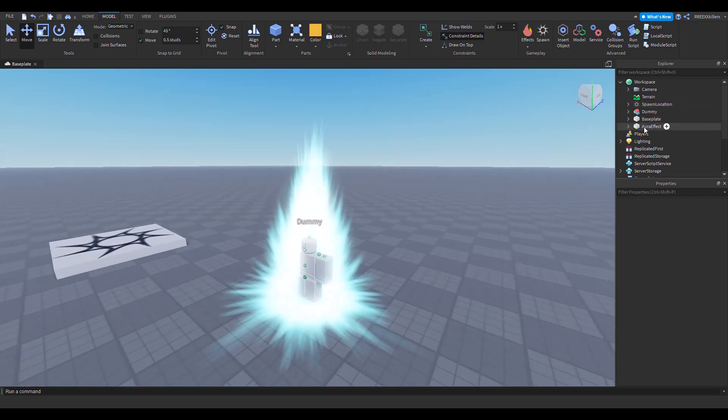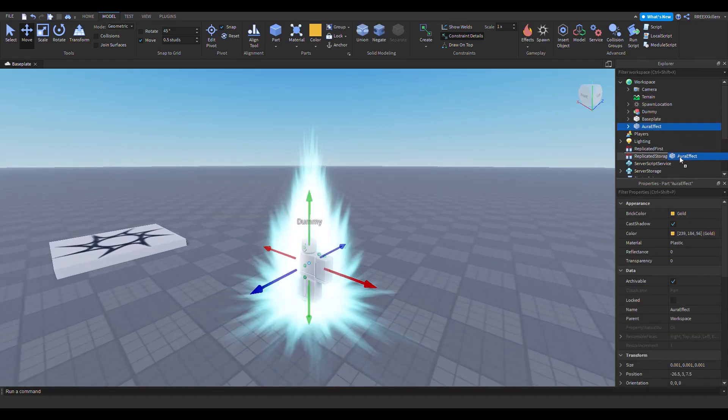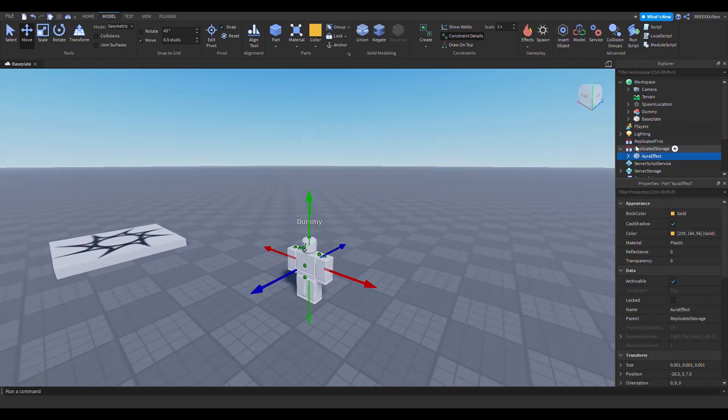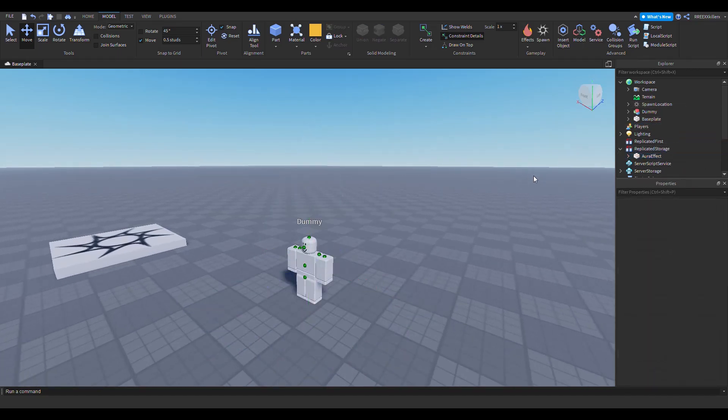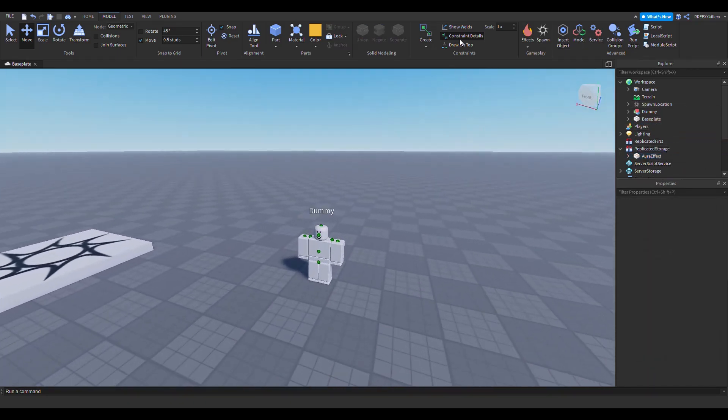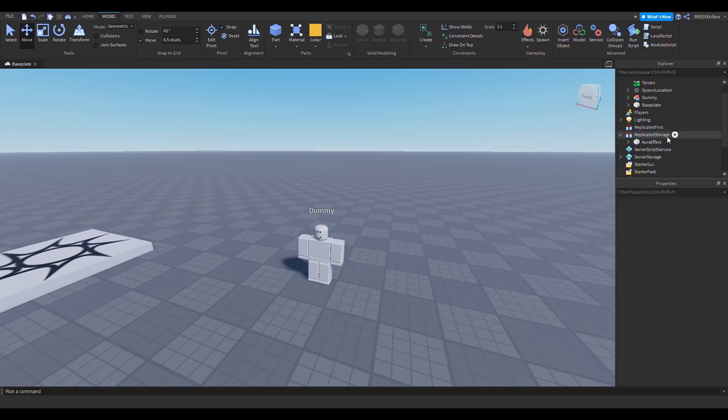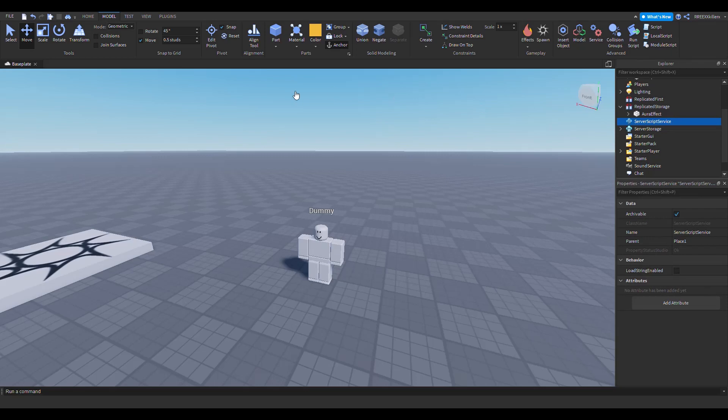The next thing you want to do is drag this aura effect to Replicated Storage. Yeah, it's going to be there. The next thing we want to do is add a script in Server Script Service.